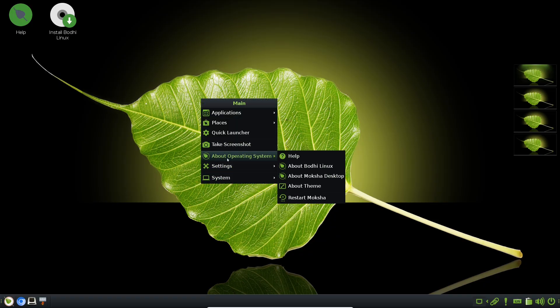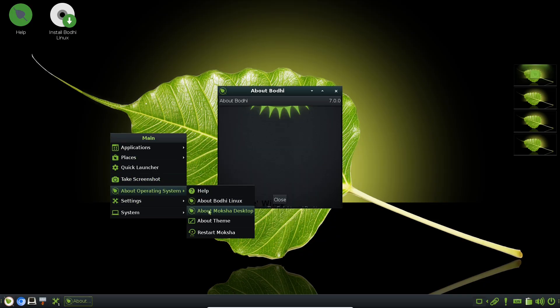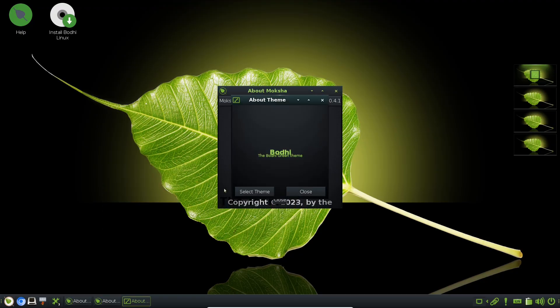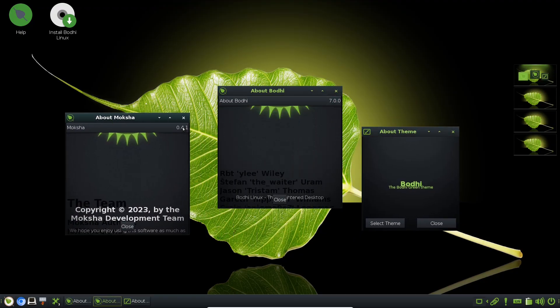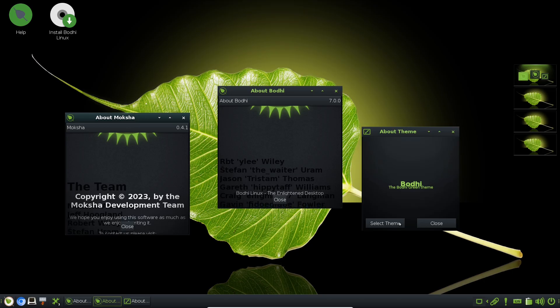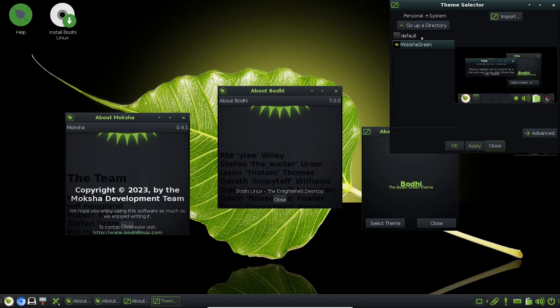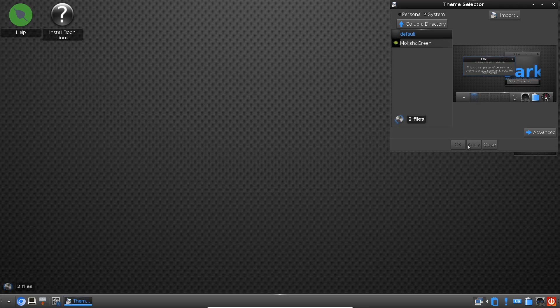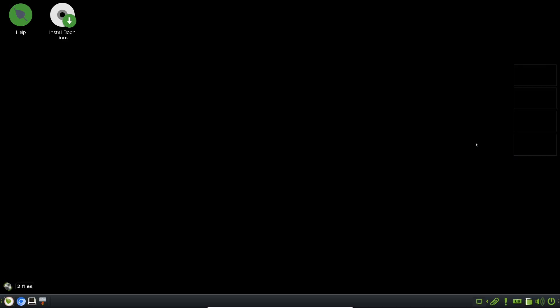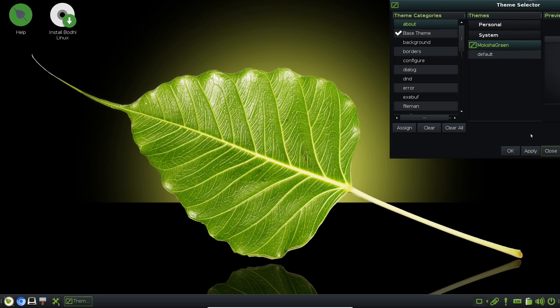Bodhi Linux doesn't just strip things down, it thoughtfully reimagines your desktop experience with Enlightenment in a way you've probably never seen before. We're diving deep into what makes this distribution so special and why its distinct approach to a lightweight system is turning heads in the Linux community.